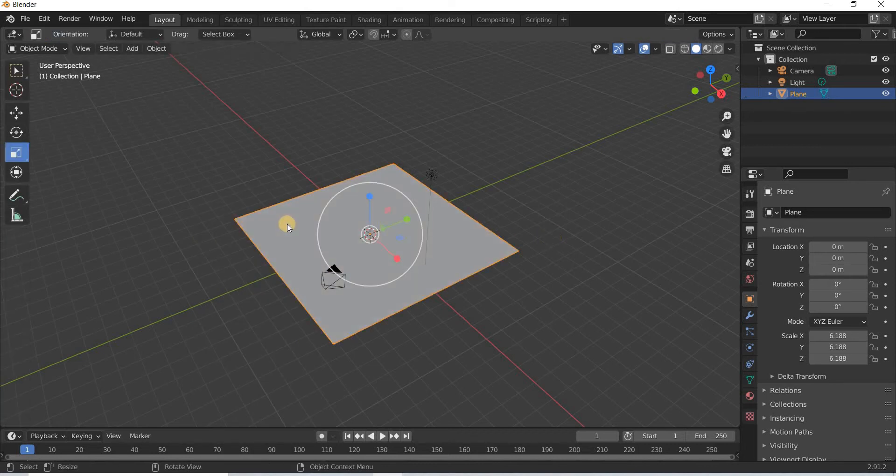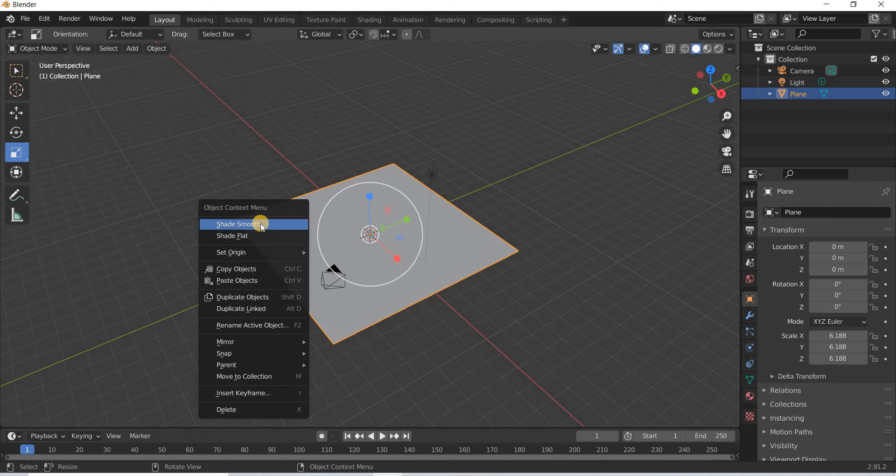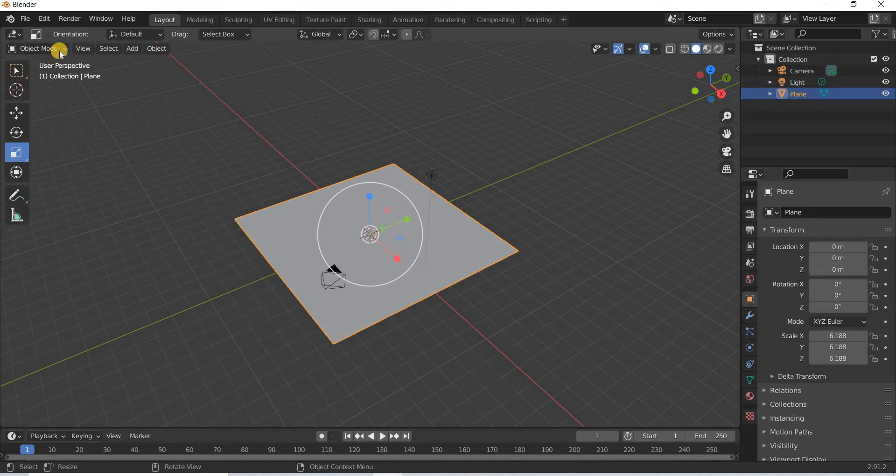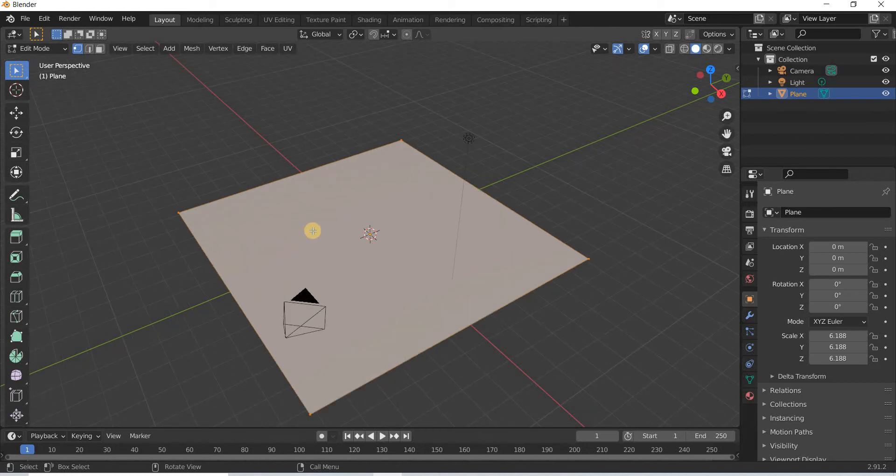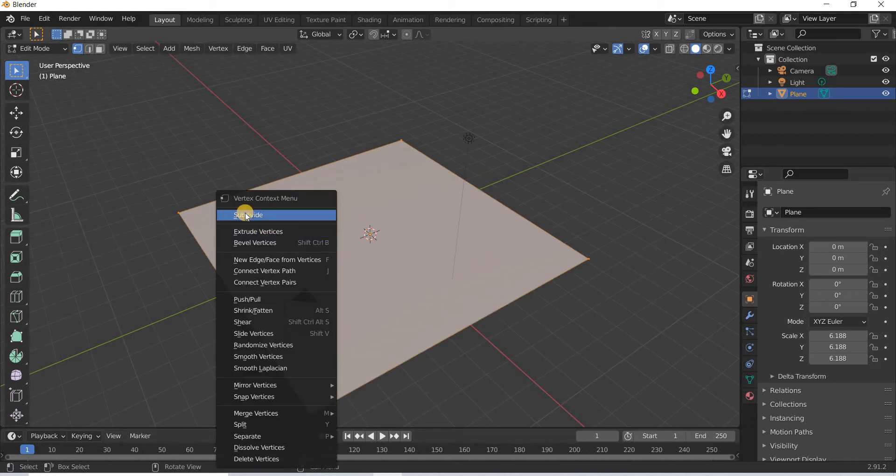If I'm not in edit mode, I get the shade smooth option. You can either go to edit mode here or hit the TAB key on the keyboard, then right click and say subdivide.